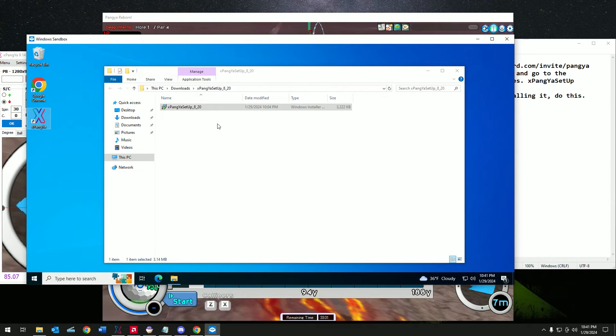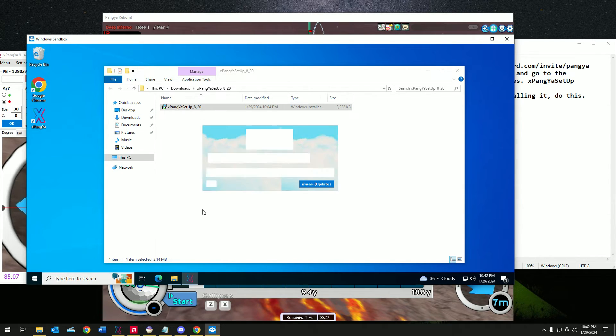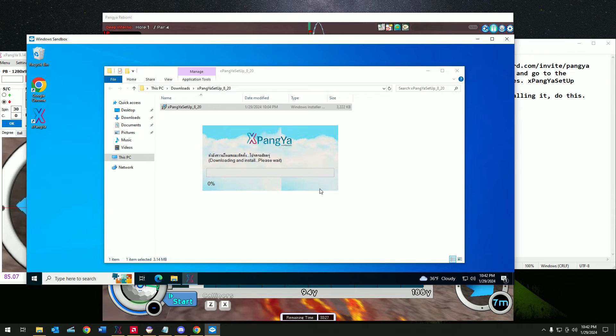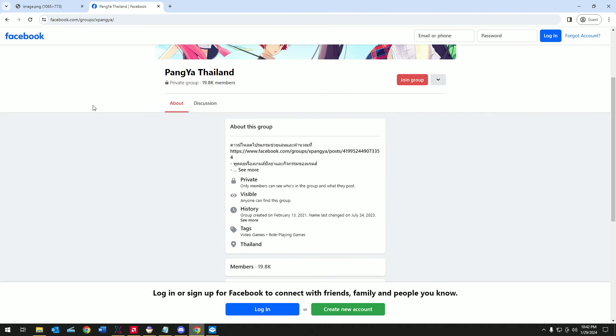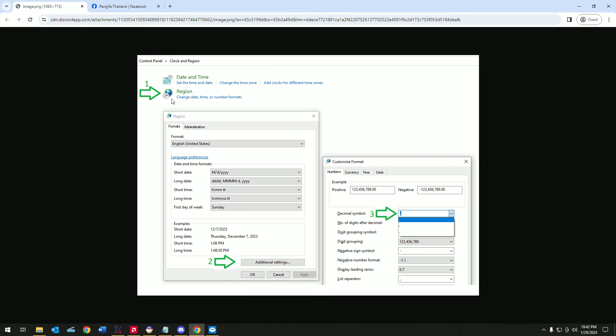Now let's open it. If you ever have issues, click on the update. If you have issues, just go to control panel, clock and region, click on the additional settings from the formats, click on numbers, decimal symbol, put a comma on it and click save.